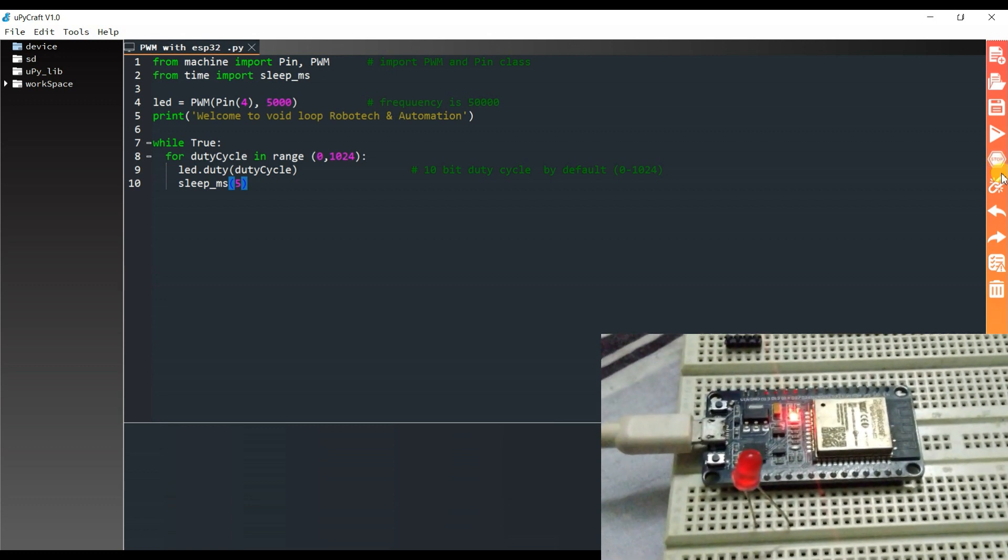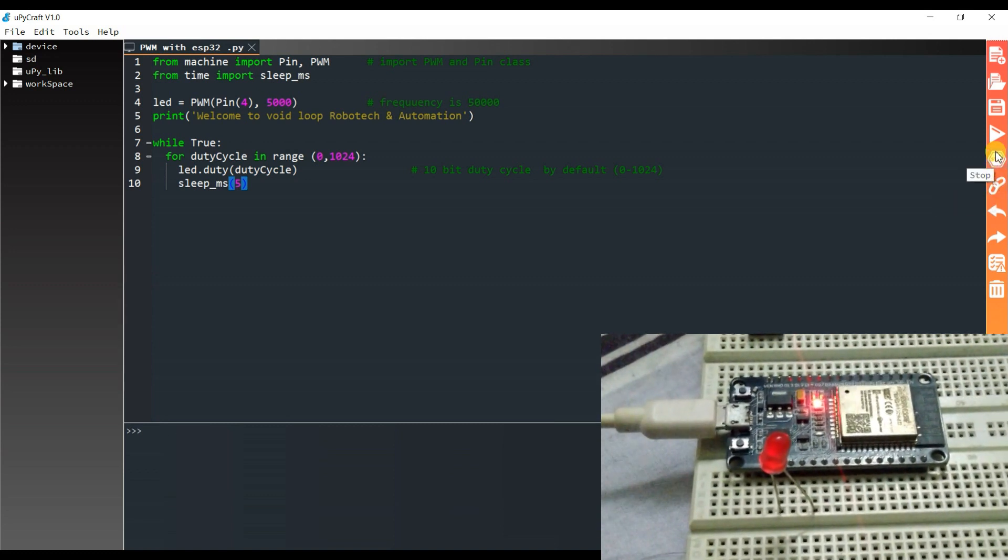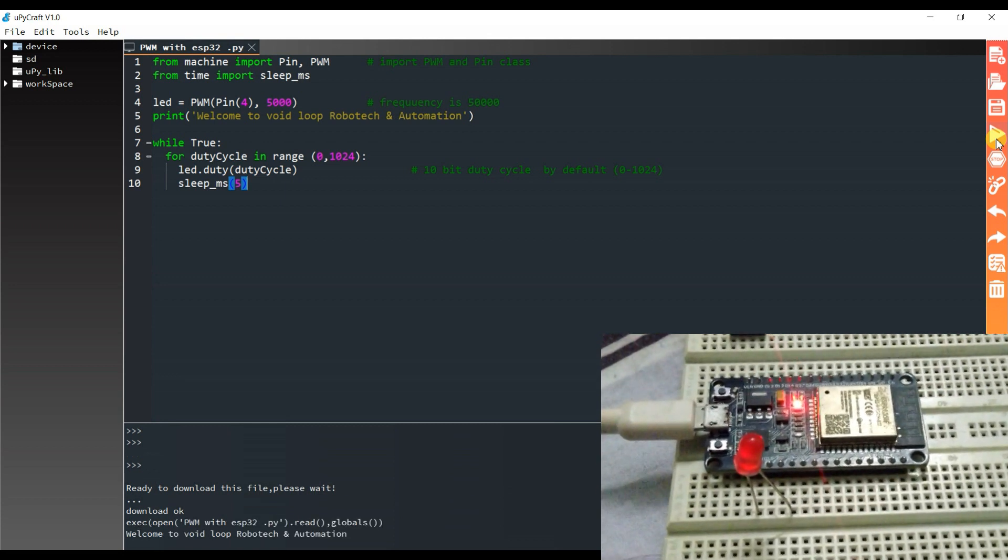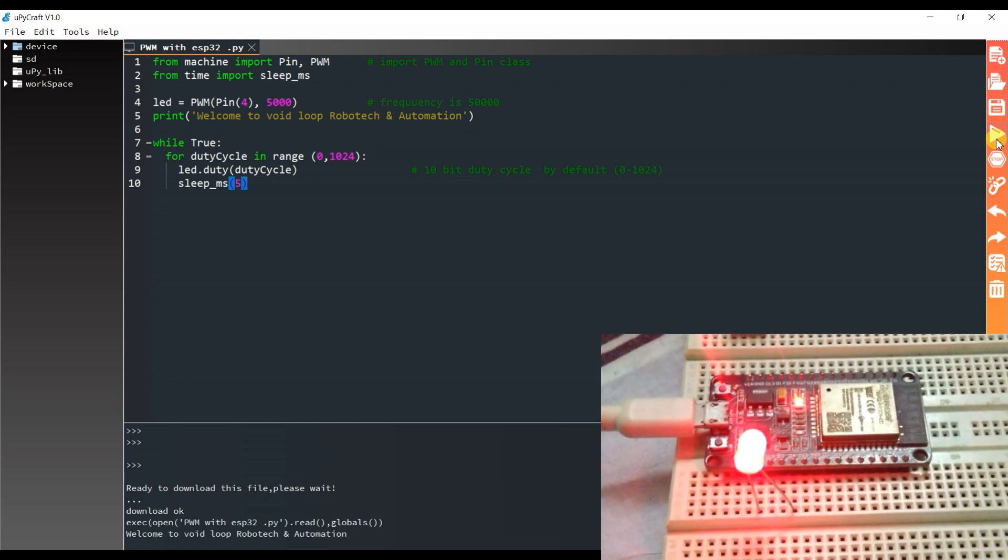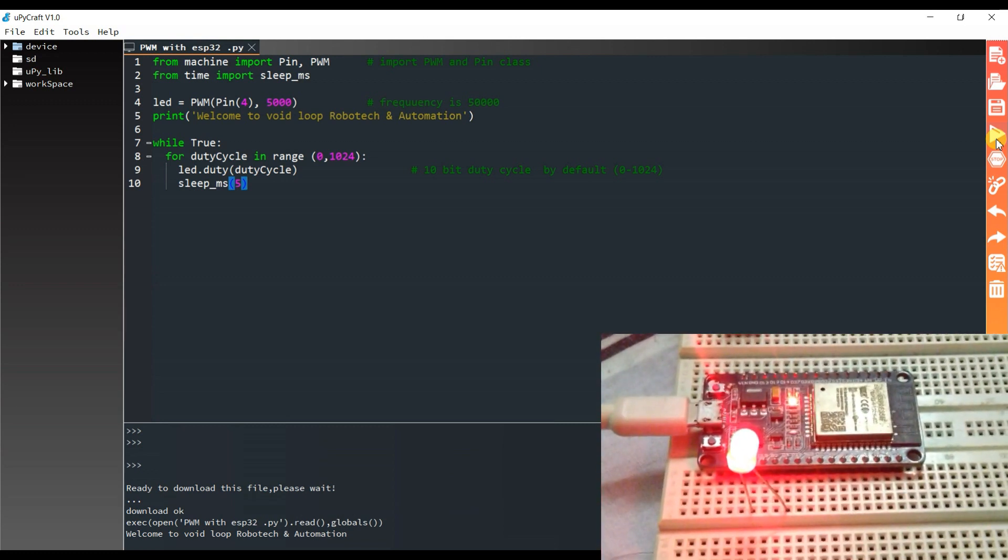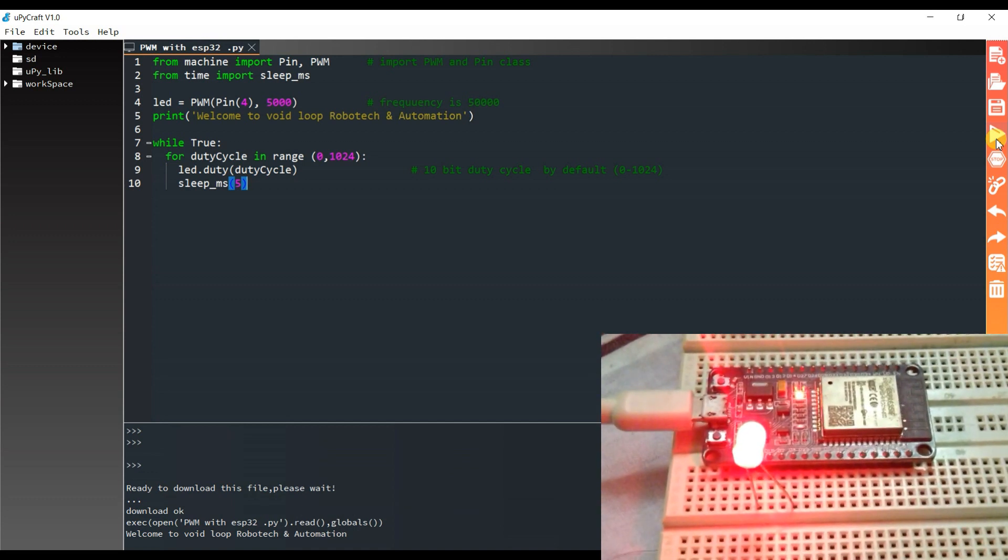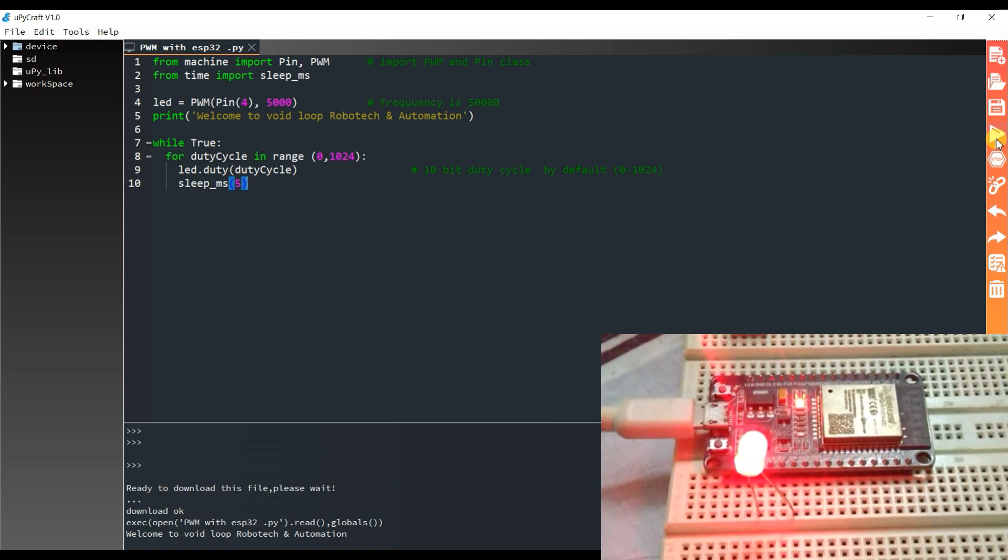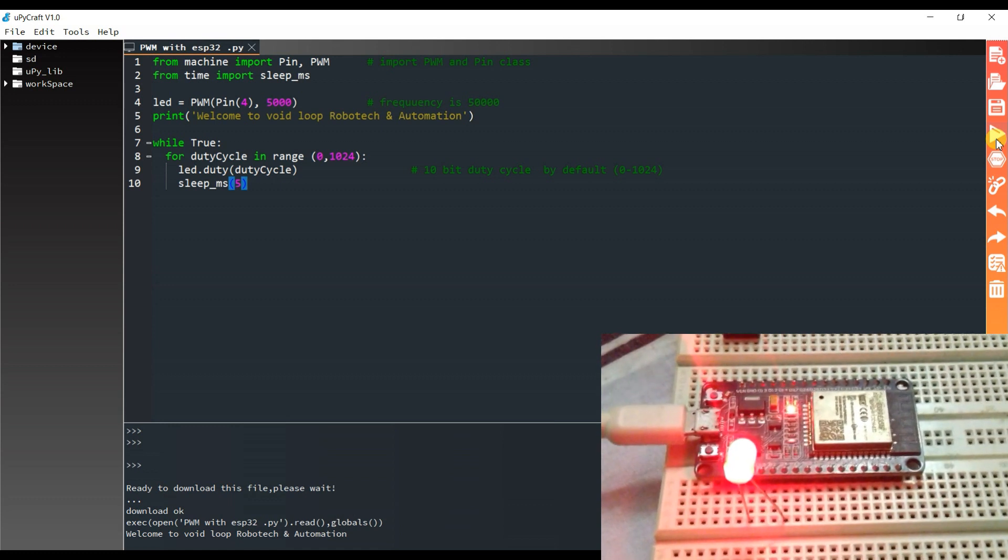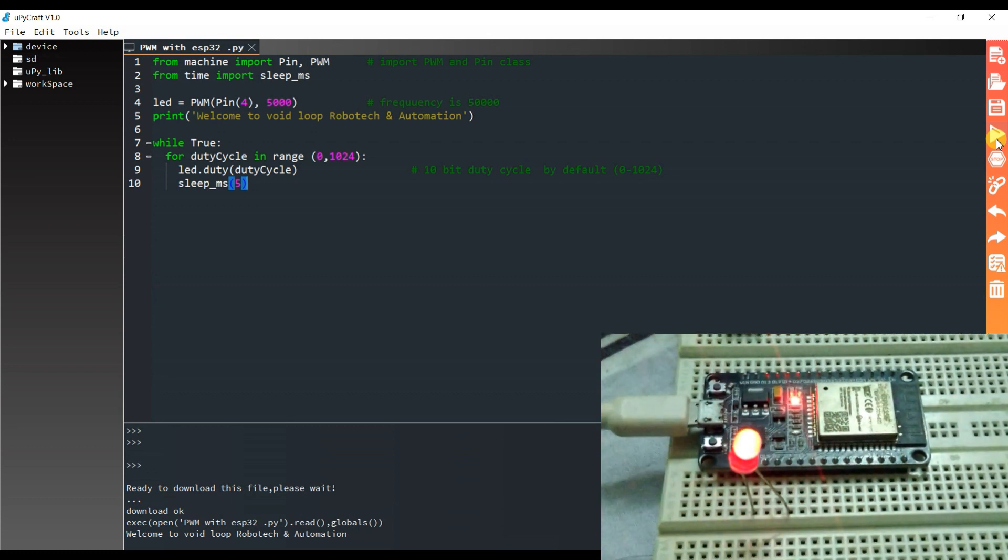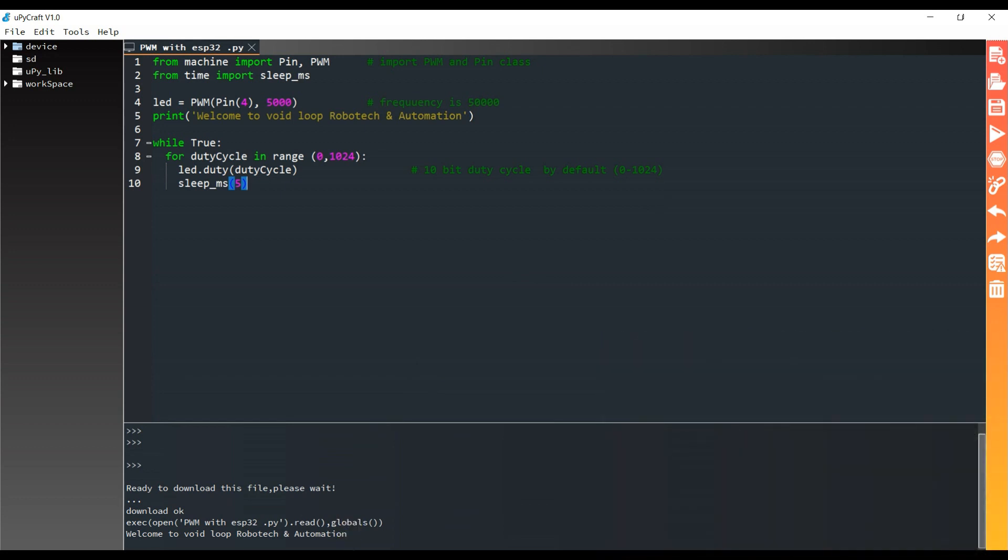Save and run. As you can see, brightness is increasing gradually because the voltage level of this pin increases from 0 volt to 3.3 volts. Now we will see for ESP8266 access mode.